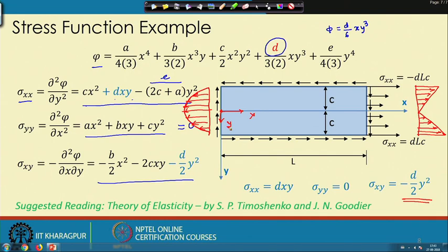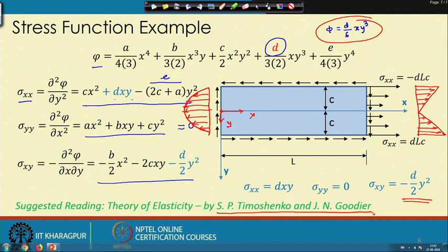This stress function essentially captures our strength of materials knowledge. There are several other types of stress functions that can be studied in the reference textbook.